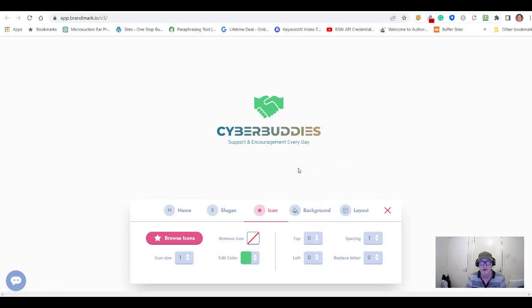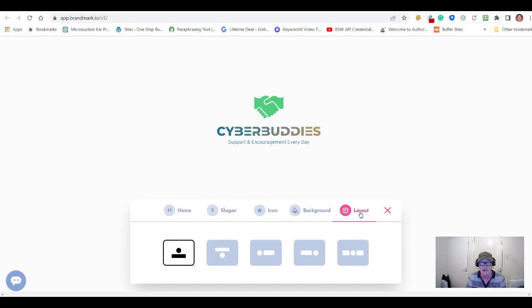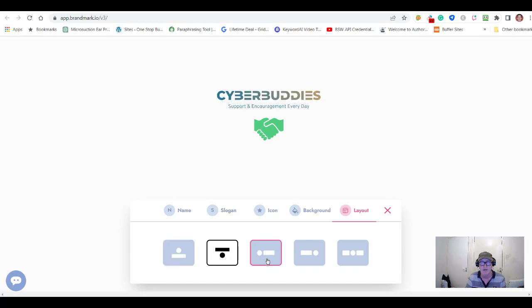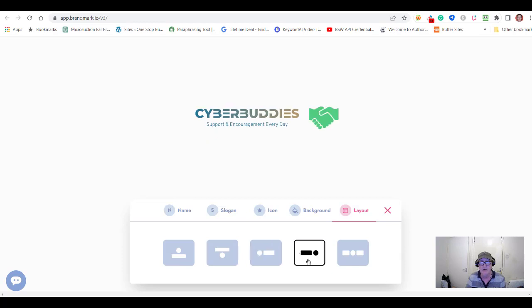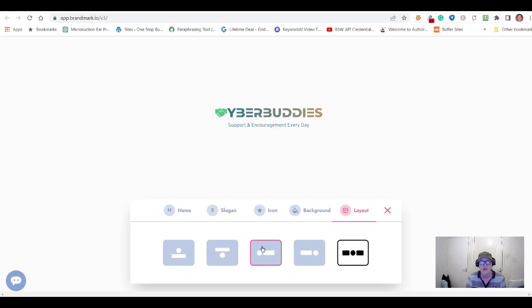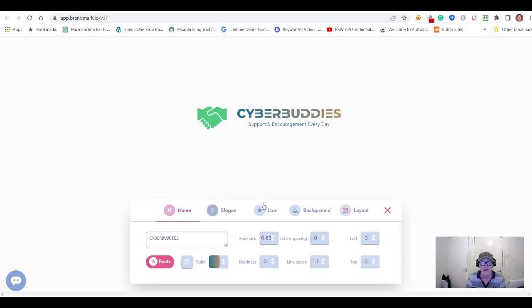You can also change the background color — it's white at the moment and I'll keep it white. Then there's the layout option, which is interesting. Currently the icon is above with text underneath, but you can move it the other way, to the left, or to the right. I quite like it on the left — nice and on one line.